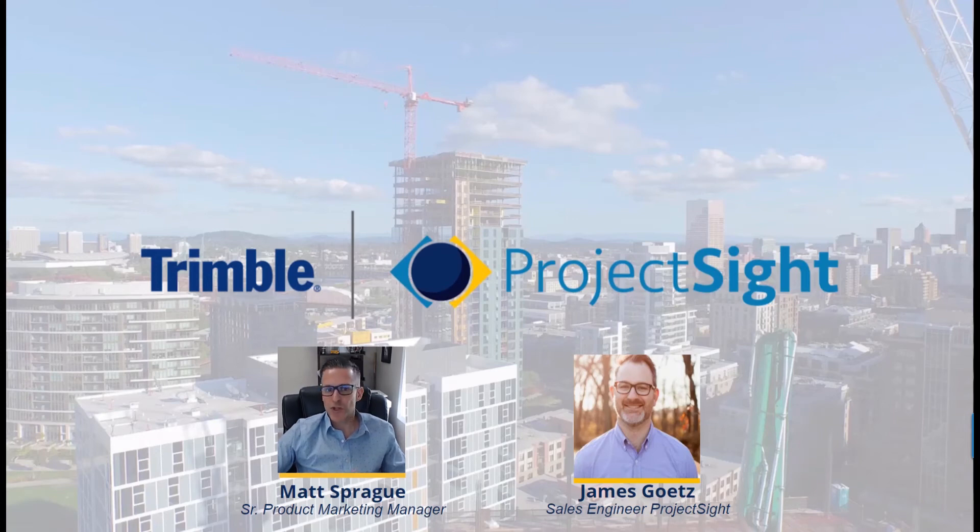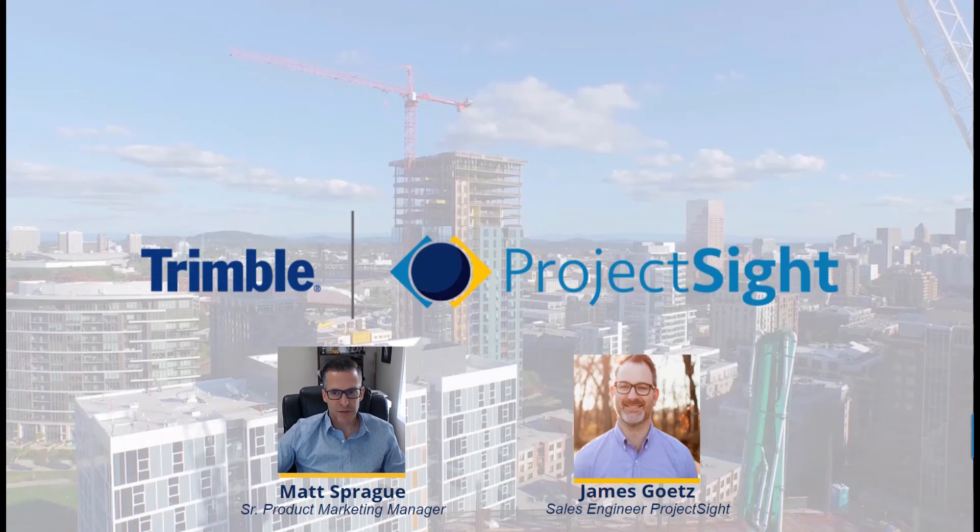We will begin with a short overview of Project Site and then I'll invite one of our sales engineers, Jimmy Gatz, to join us and provide a deeper dive into the drawings module.